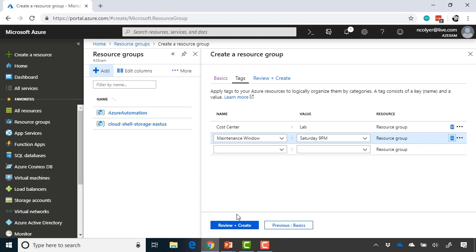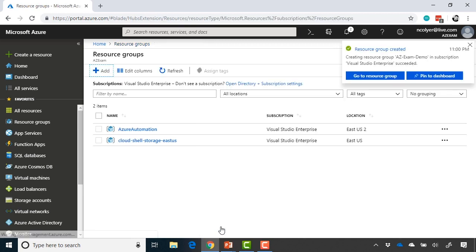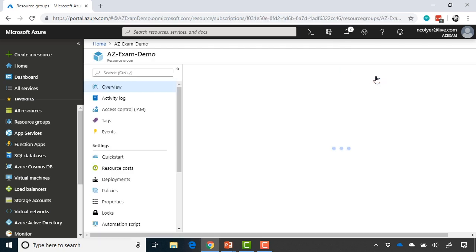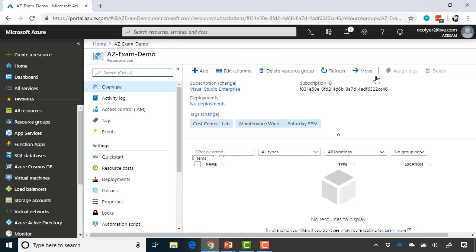So if we go ahead and click review and create, and then click create, and that will go ahead and create our resource group, which only takes a second or two. And then we can immediately go into that resource group.